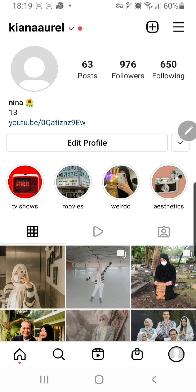Hey guys and welcome to this channel. In this video I'll be showing you how you can access your Instagram account data. What I mean by that is you can see previous usernames, previous account names, previous bios that you've had over the past year since you joined Instagram on your account.